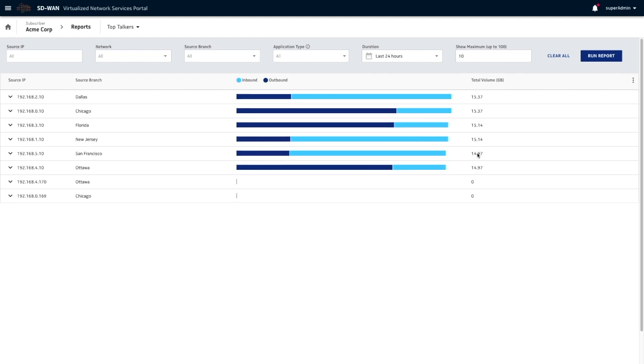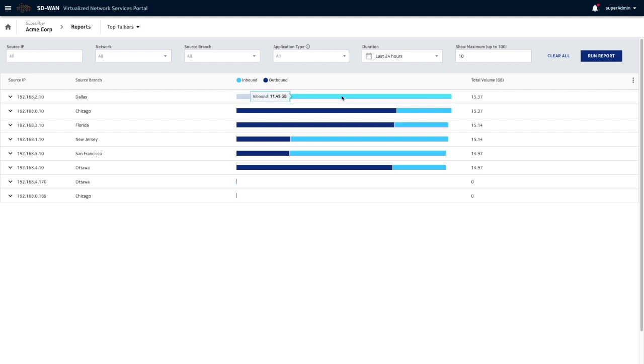It will give us options. So I've got this particular user in my Dallas branch as the number one user. This is their outbound traffic, so traffic going out or their download traffic. This is their upload traffic.